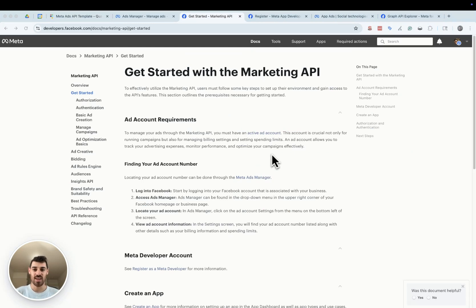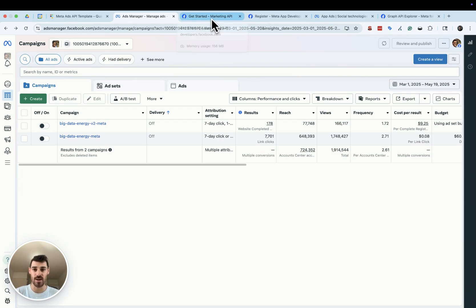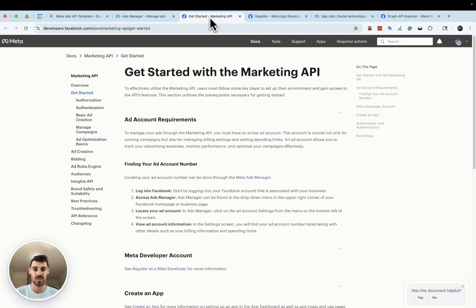You really only need two things to get started with the Marketing API for Meta: your ad account address and your access token. The ad account number is found in your campaign management dashboard at the top by your name when you're looking at your campaign view. It's super easy to grab — just copy it and save it somewhere safe for use with the API later in Quadratic.